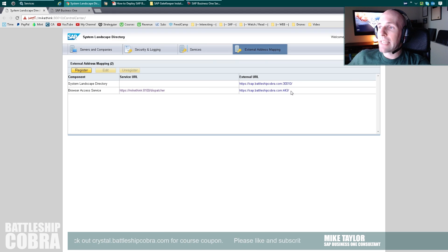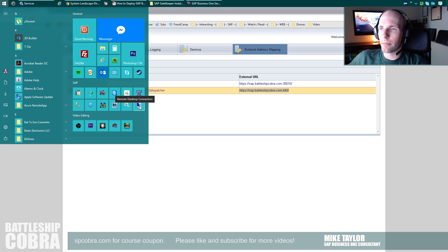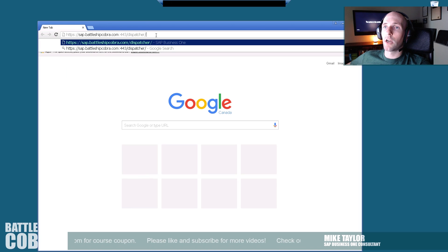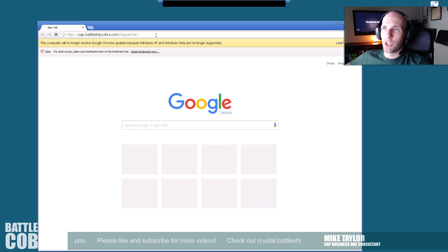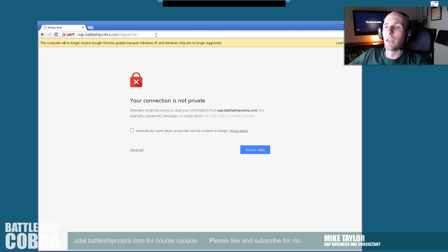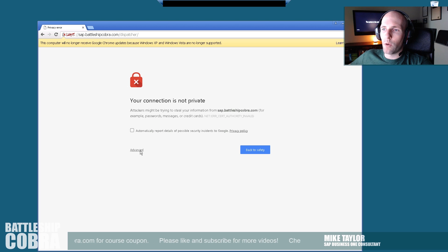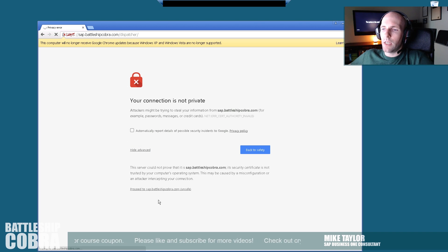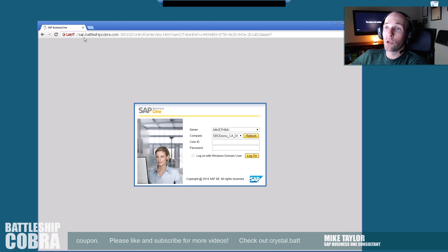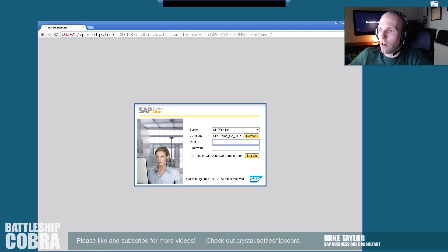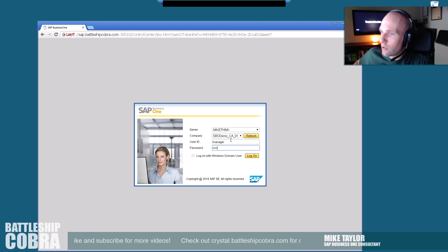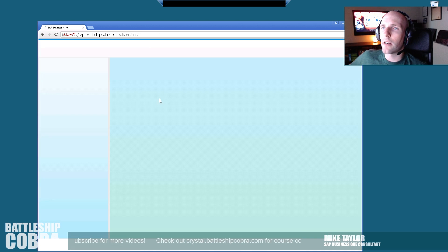And now you can test this externally. I'm going to open Remote Desktop. Go to HTTPS colon forward slash forward slash, then your address there slash dispatcher. Push OK. You're going to get this same SSL certificate error — you just have to confirm it one time. Click Advanced, Proceed. And boom — this is remotely from another machine. So I can log in here with manager and my password, and you can see my address is sap.battleshipcobra.com.